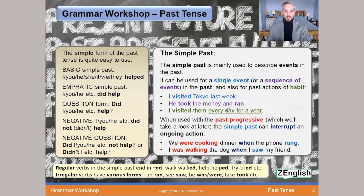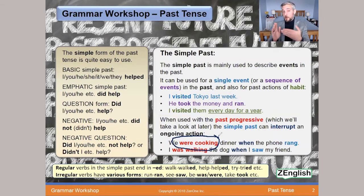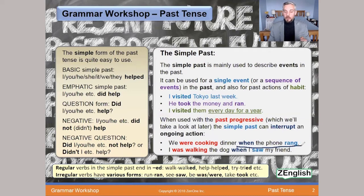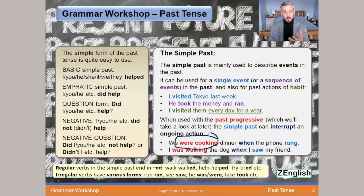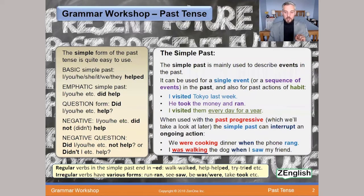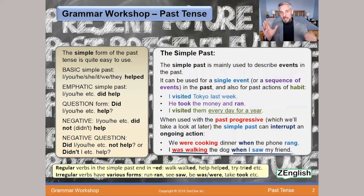The simple past can interrupt an ongoing action shown with the past progressive. For example: 'We were cooking dinner when the phone rang.' The past progressive 'were cooking' shows the ongoing action, and 'the phone rang' — simple past — interrupts it. 'Ring' becomes 'rang.' Another example: 'I was walking the dog when I saw my friend' — seeing the friend interrupts the walking.